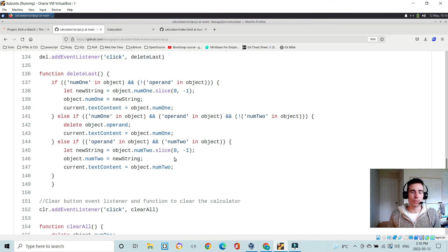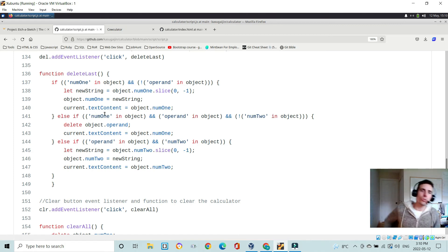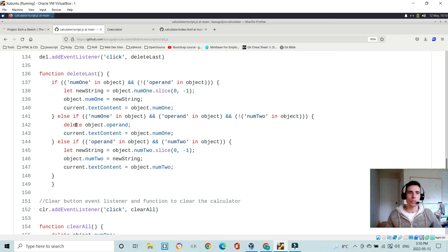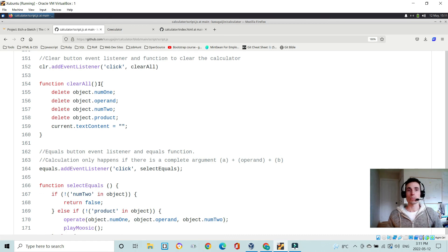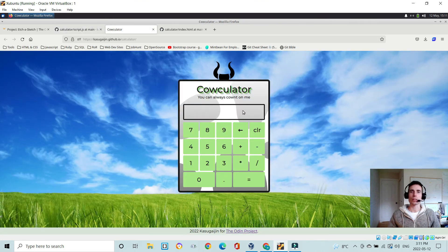For the delete button, the deleteLast function slices the string: if there is a num1 and no operand, create a string, slice off the last character, set the object key to that new string, and update the screen. If there is no num1 but there is an operand and a num2, do the same — slice the last character from num2. The clear button's clearAll function simply empties the entire object and clears the text content on the screen, giving you an empty object and empty output.